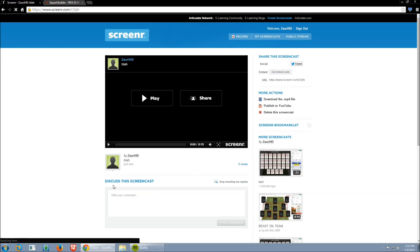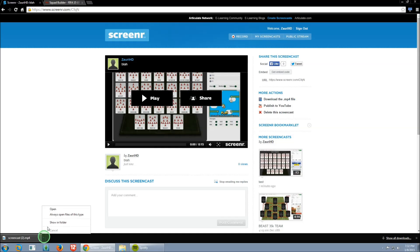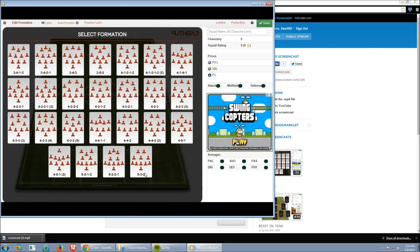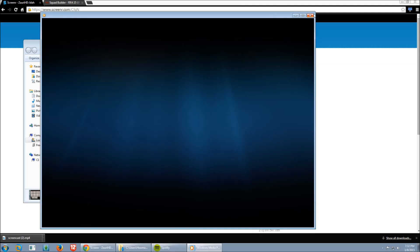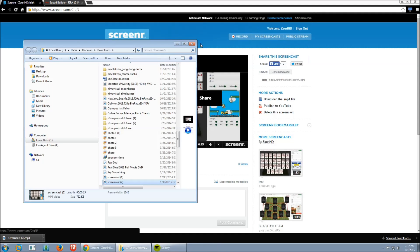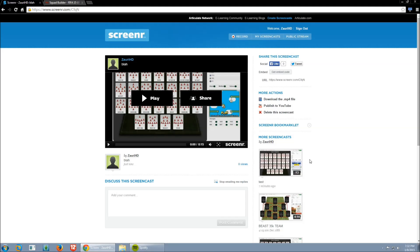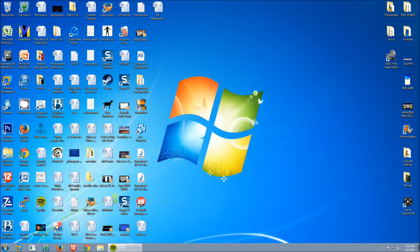Depending on how long it is, it'll take different times to publish, but it's never really taken me more than about 10 minutes, so don't worry even if you have a really slow computer. After that, you can see it on the site and I download the MP4 file, show it in the folder, and there's the video. It's really good quality, it's free, and after this I just put it into my video editor, edit the video, and put it on YouTube. So once again the website is Screener — I really hope this helped you guys record your videos. Thanks for watching and I'll see you next time.